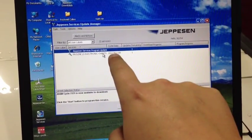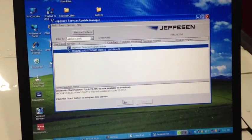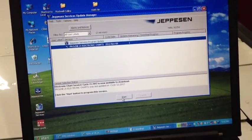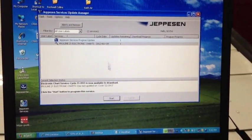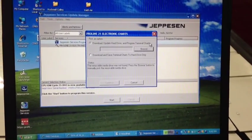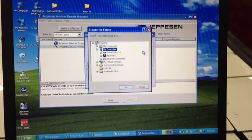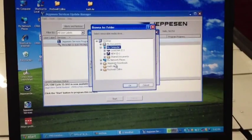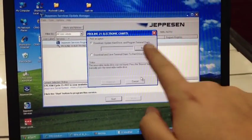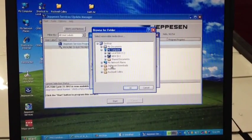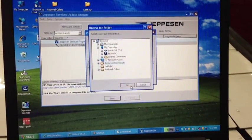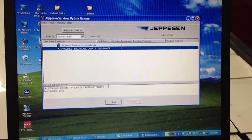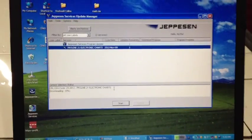We have our ProLine 21 charts. The cycle date is November 9th, 2012, and this is cycle number 23. So we'll download those as well. We come down here to start. This pops up. It's asking where do we want to download these. All we have to do is hit Browse, and then we'll add them to the Jeppesen Downloads. That's all we have to do, hit OK. Now we'll hit Continue, and now it should be downloading. We can verify it here.